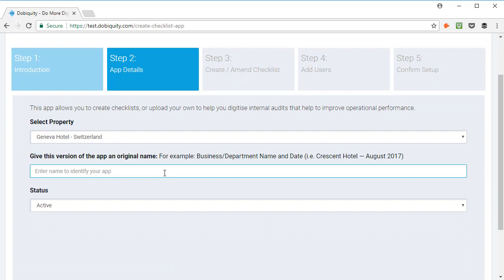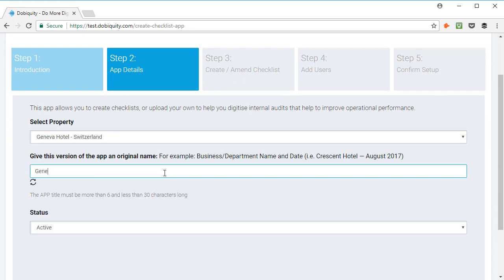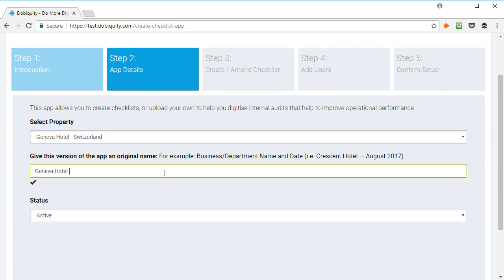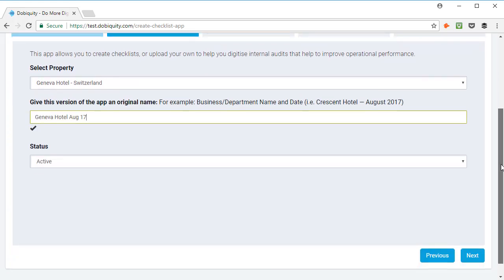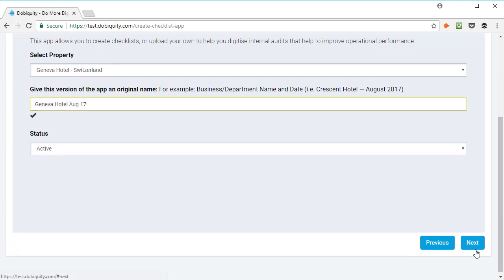In this step, you can complete your app details and give it a unique name. Then, you can click Next to get to step 3.